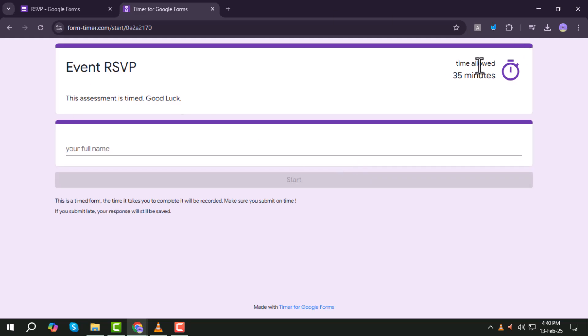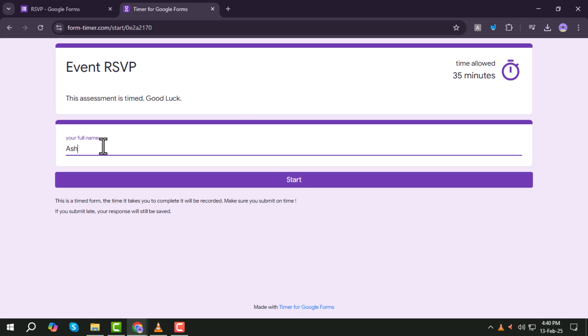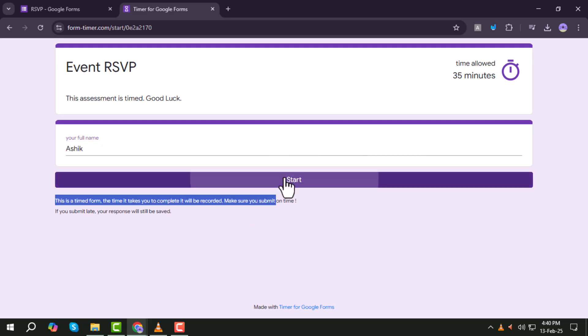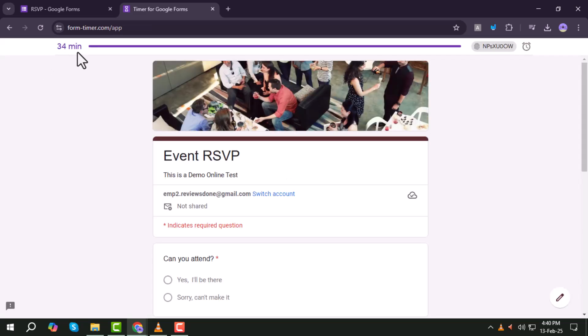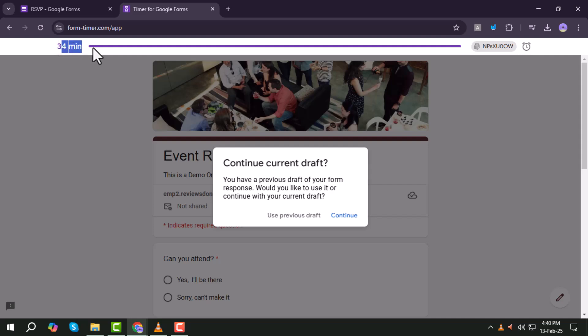Step 15. When students enter their names and start the quiz, the timer will begin automatically, ensuring that they complete the quiz within the set time limit.